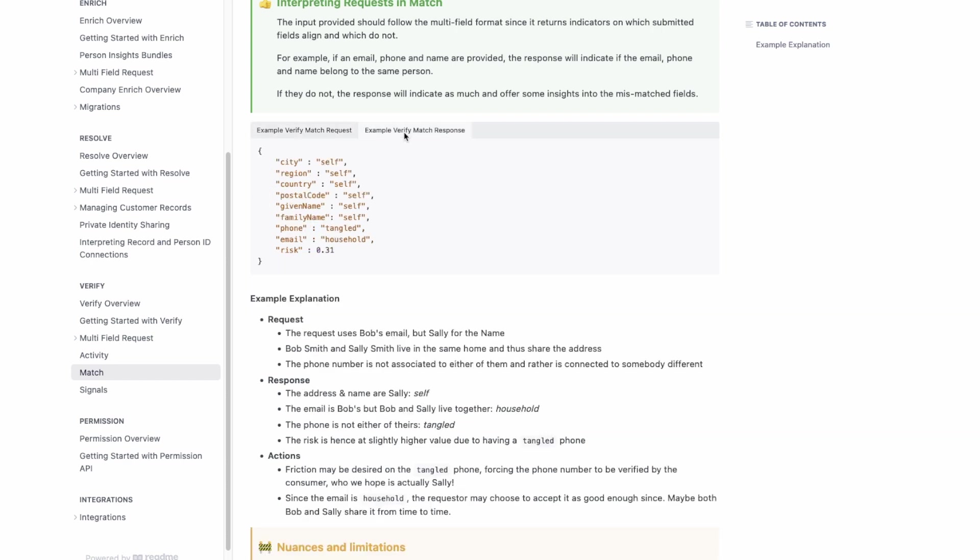The output is a mix of several things according to the ID graph on the Full Contact side. For example, if the inputted city, region, county, postal code, given name and family name all belong to the same person on the request, we return 'self.' That's a low risk signal.